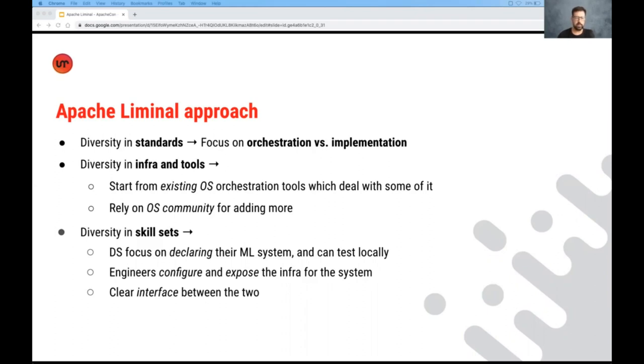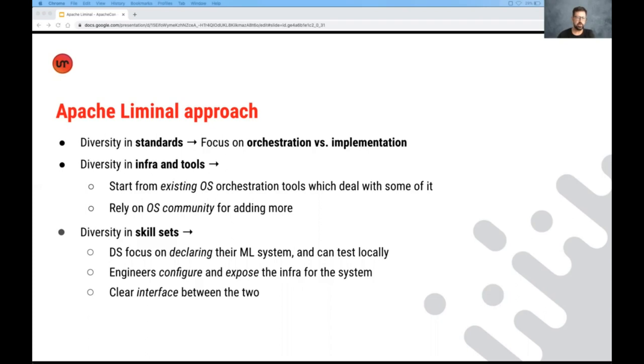And last but not least, the diversity and skill set. We basically, the approach here is to separate and divide and conquer. Data scientists should focus on declaring their machine learning system or pipeline, which they are able to also test locally without needing to understand infrastructure, as well as provide the implementation of the machine learning steps.